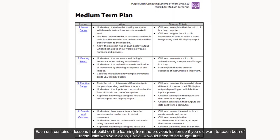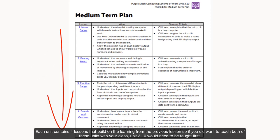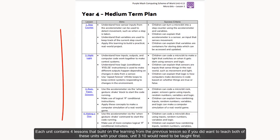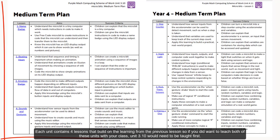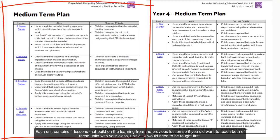Each unit contains four lessons that build on the learning from the previous lesson. So if you did want to teach both of these units with your class, Unit 3.10 would need to be taught first.